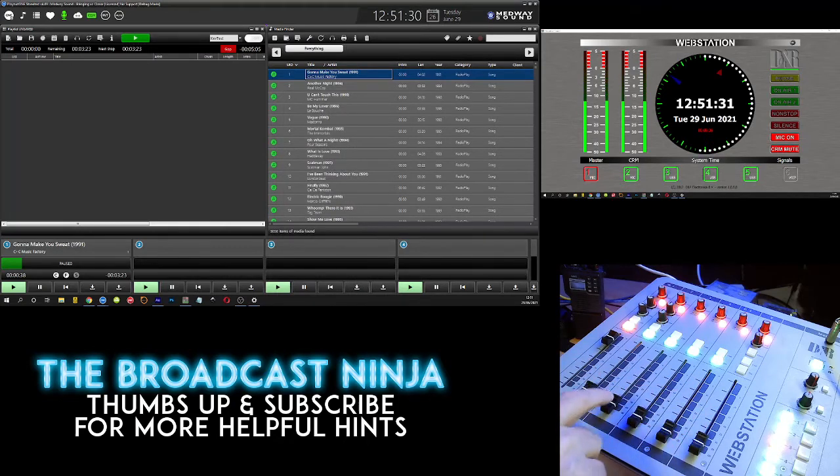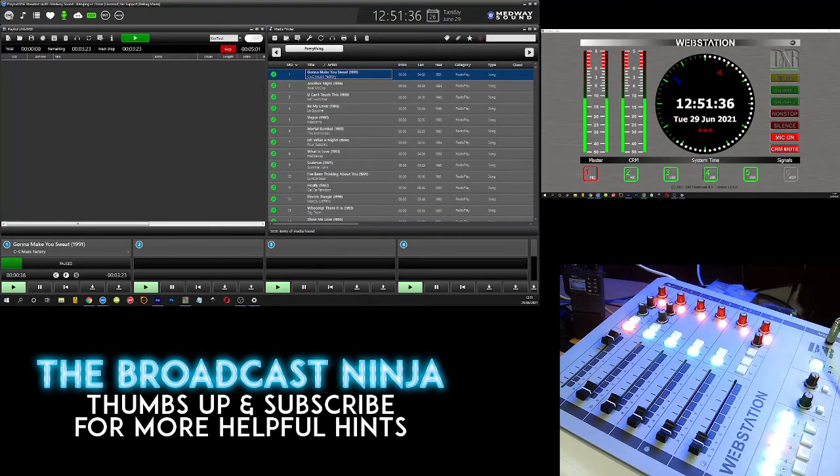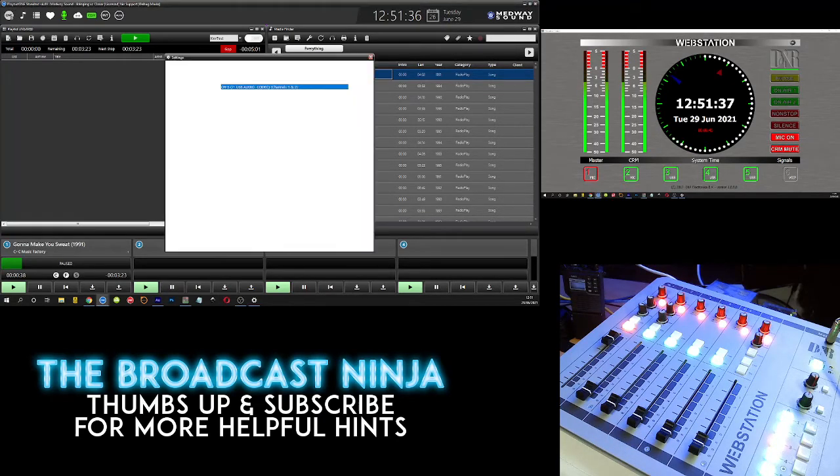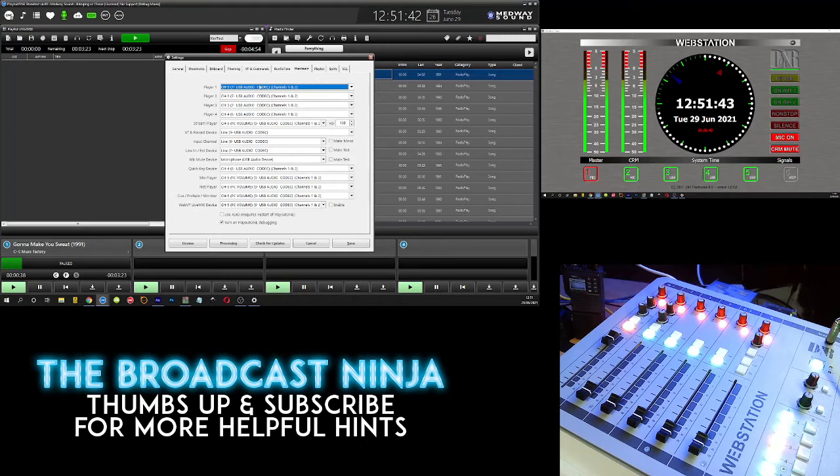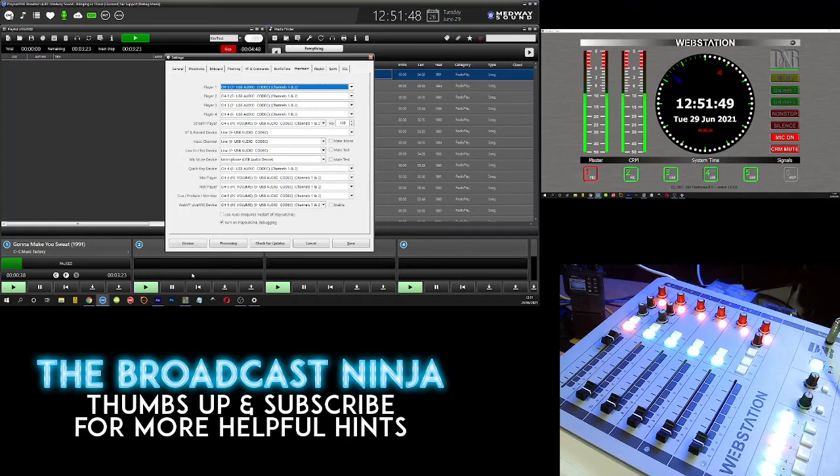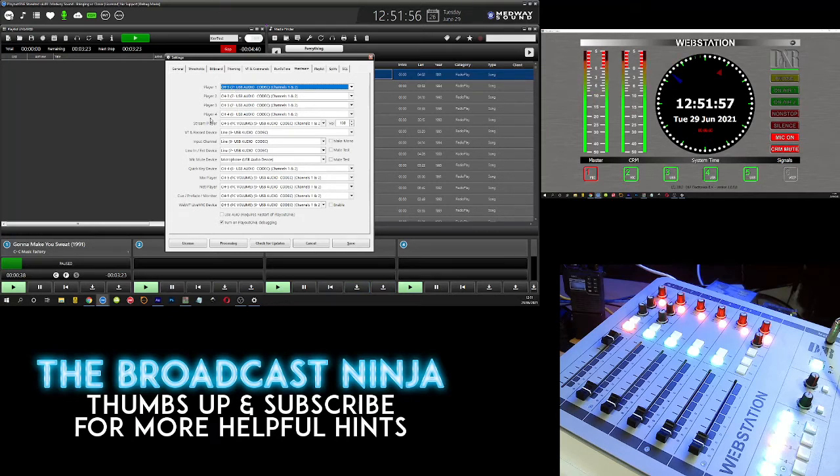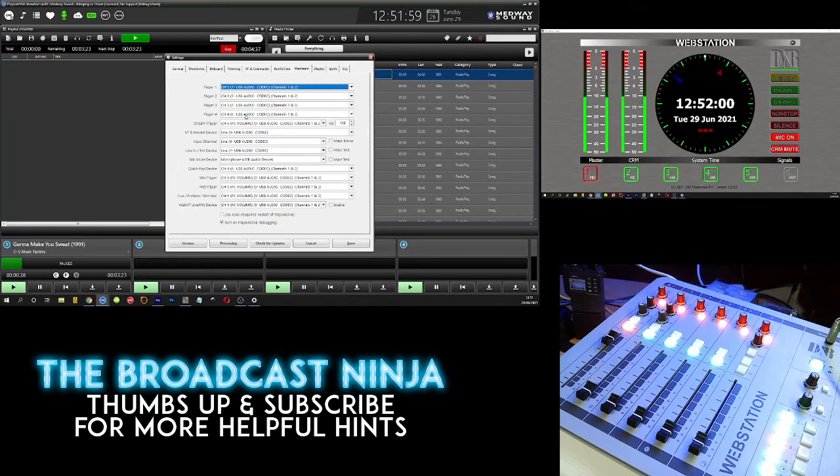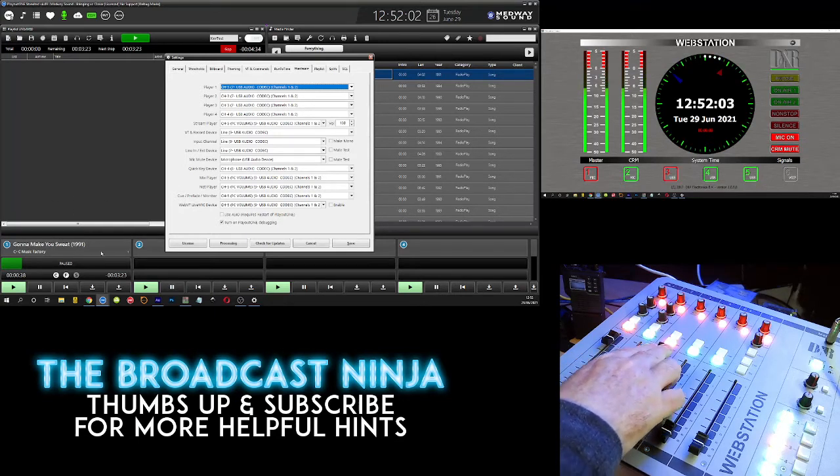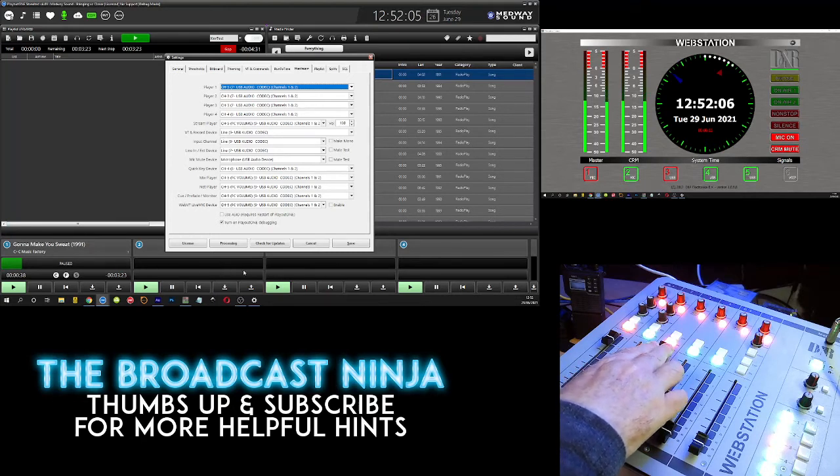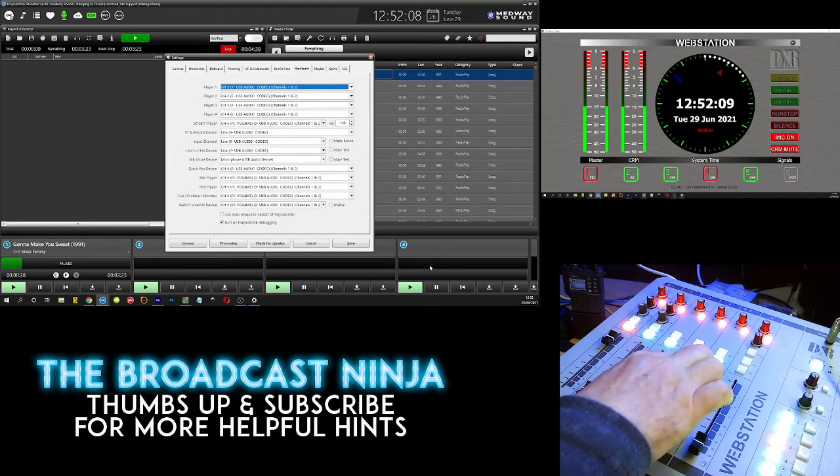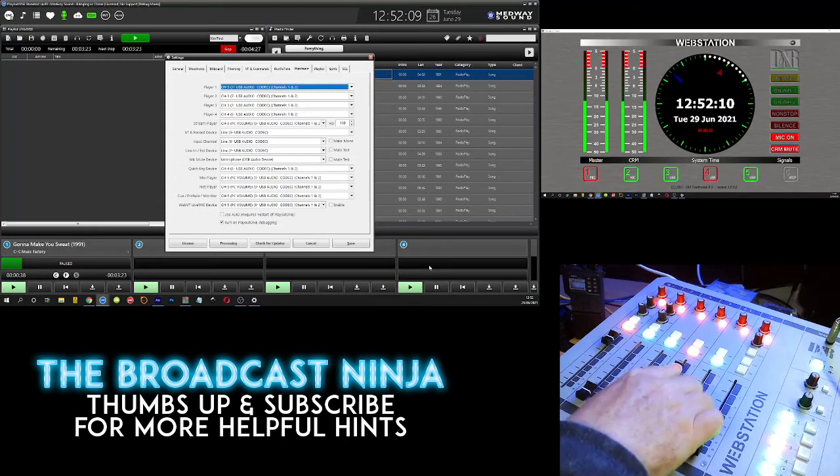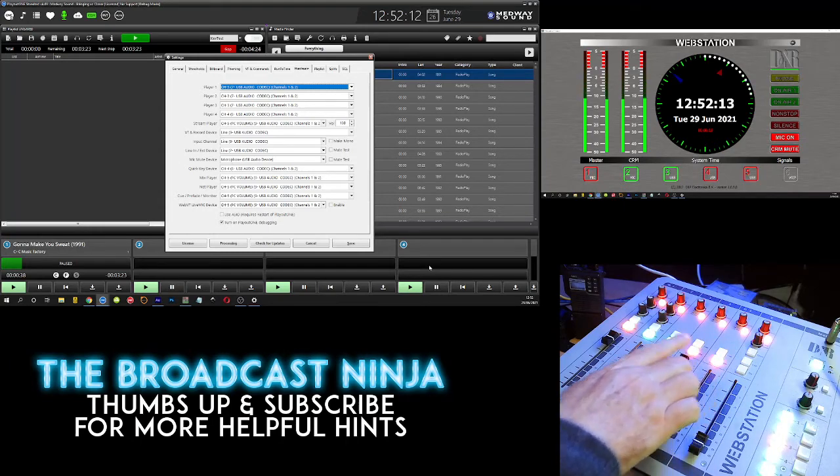So then when I go back into Playout 1 or whatever playout software you're using at the time, you will be able to tell it where to play things. So look here, look on the list. Now it says Player 1, Player 2, Player 3, and Player 4. So we got 1-2-3 and 4 down the bottom here. And it says they all play through Channel 3 except Player 4, that plays through Channel 4. So I know Channel 3 is going to play each one of those three faders, and then Channel 4 will need this fader to come up.